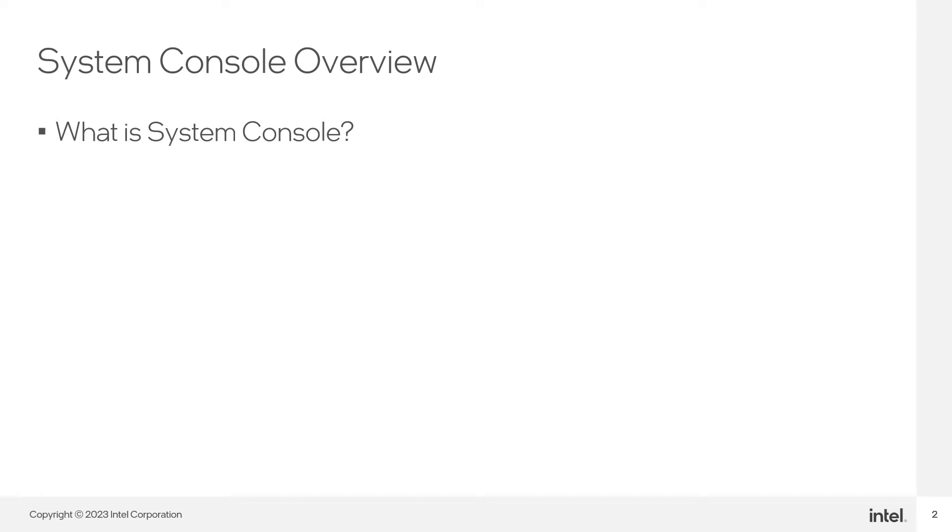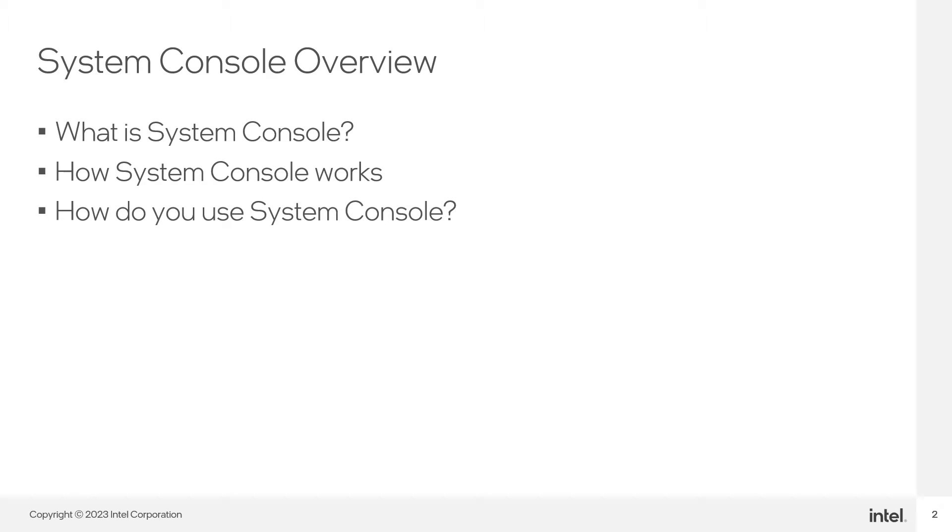What is System Console? How System Console works? The most common ways you can use System Console. And we will go through a simple System Console demonstration with a simple design implemented in hardware, so you can see by yourself how System Console can be used.